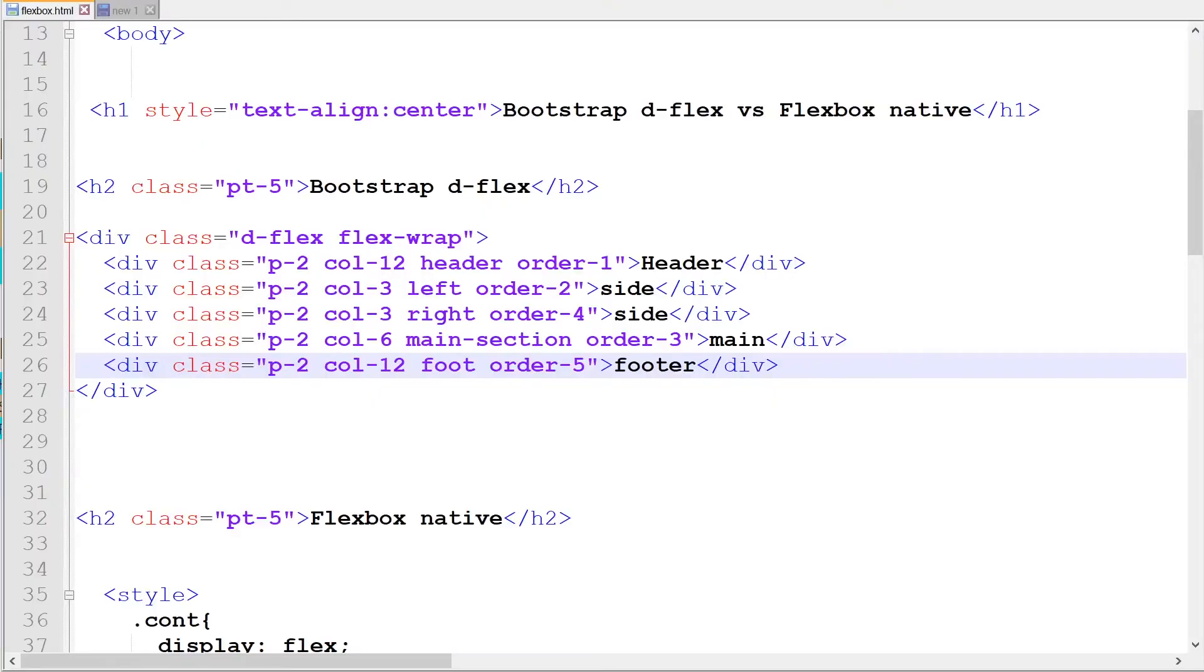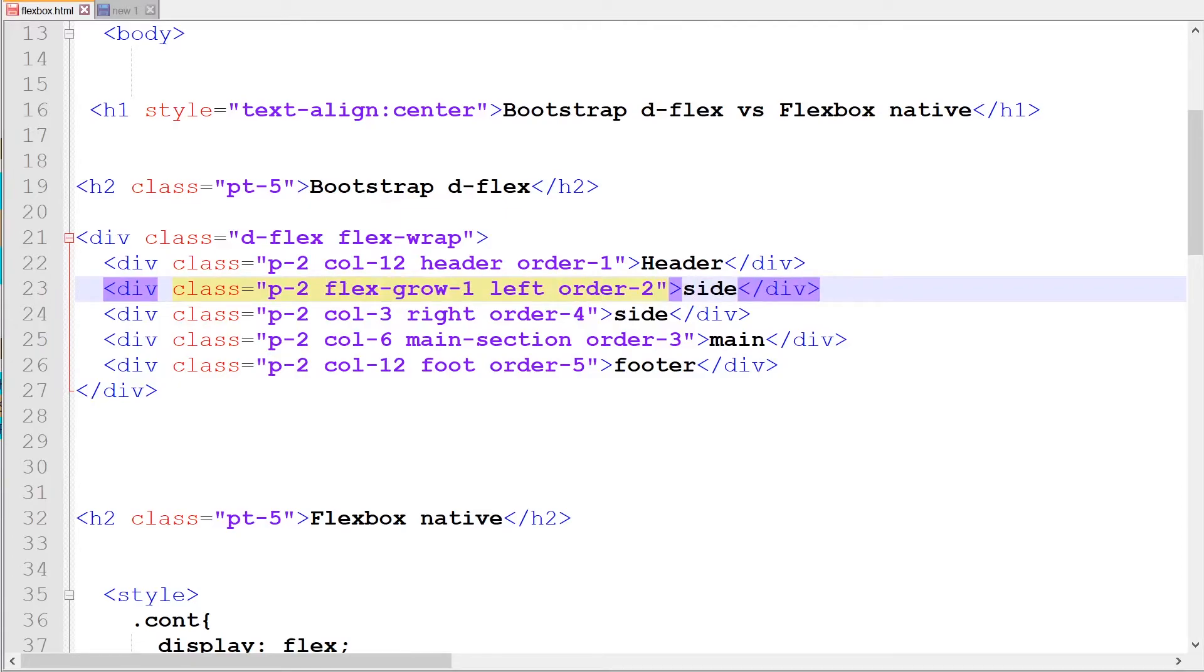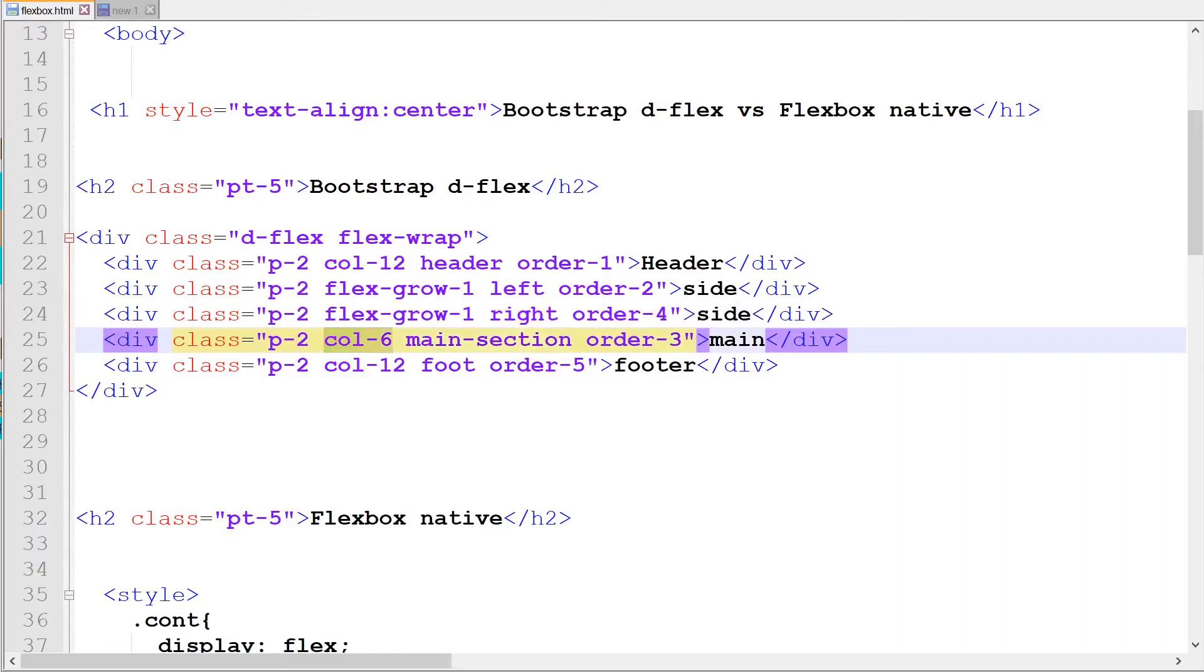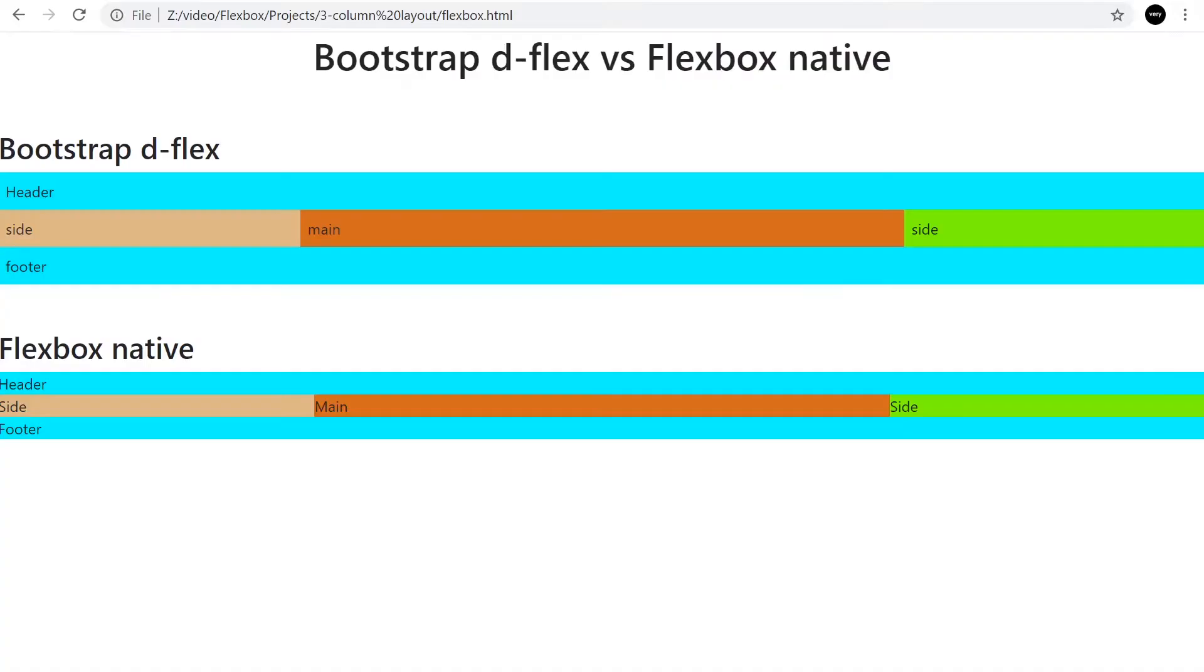Just to give you an example, if we remove the col-3 on the sides and change it with flex-grow-1, we will find that that will grow and utilize all the space that's left after the main column has sized to column six. If I refresh, you can see that it's just the same.